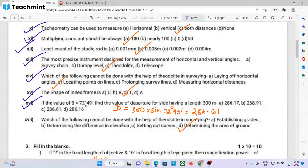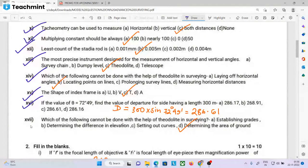The first quadrant is noted and the radius bearing is in the first quadrant. The circle bearing is also noted. Which of the following cannot be done with the help of a theodolite in surveying?